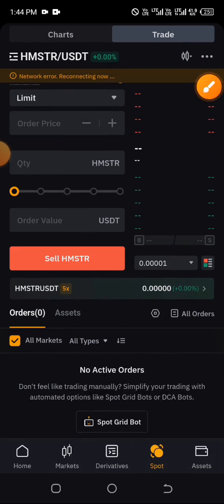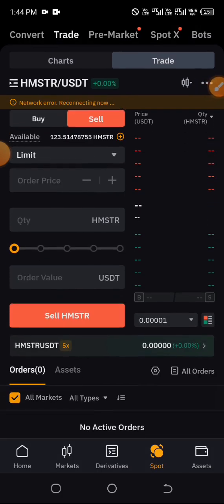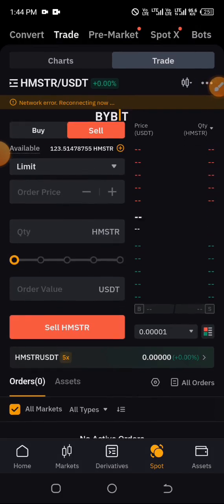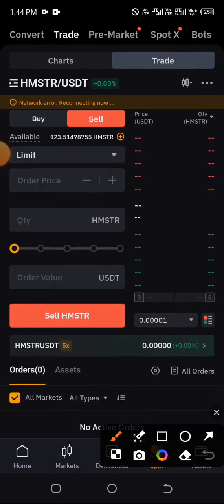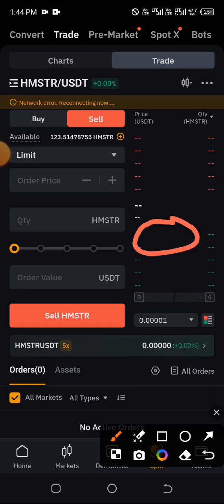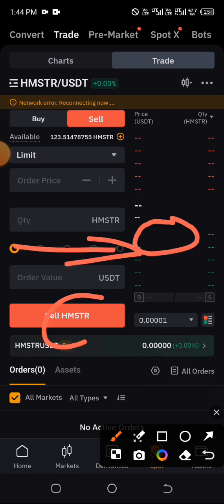If you have any pending orders on Bybit as well, do the same as on Binance: go down, cancel every pending order, refresh the page, and start the trade afresh by choosing an order type, dragging to 200 percent, and selling. It's as easy as that. Kindly ensure you like and share, and don't forget to subscribe to this channel.